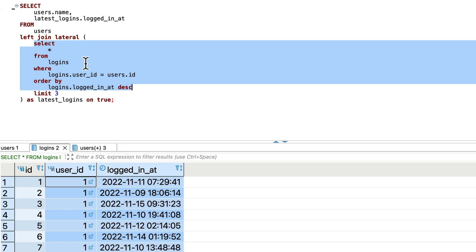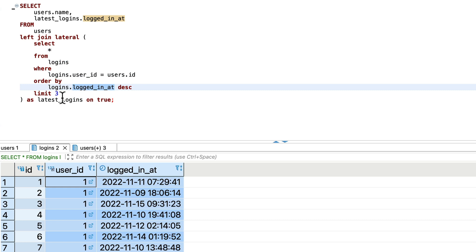Select all from logins where logins user_id is equals to users.id and order by latest logged_in_at and then limit three as latest_login.